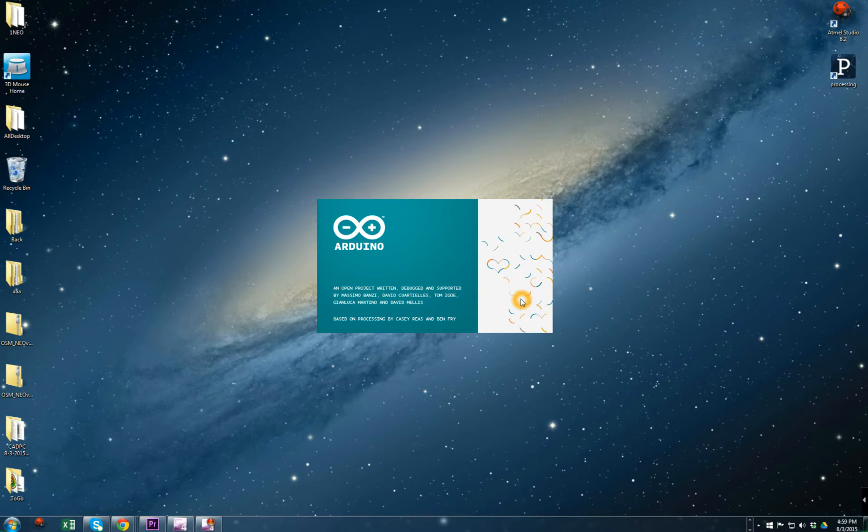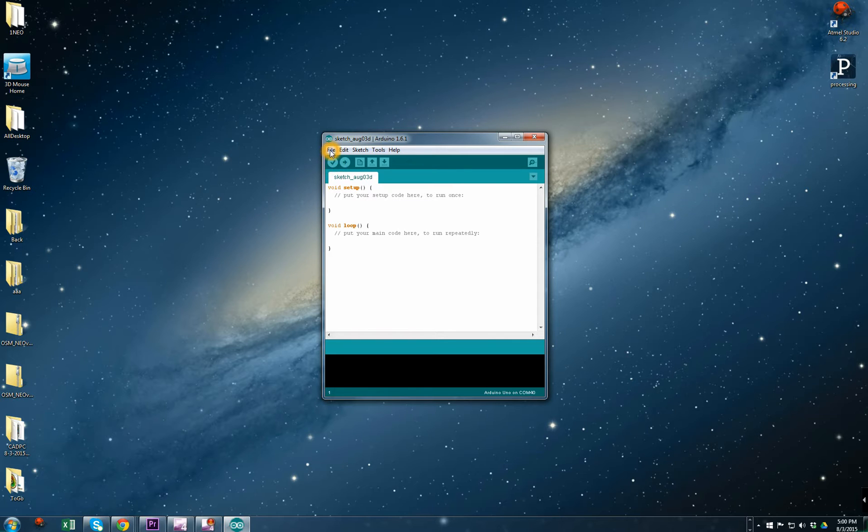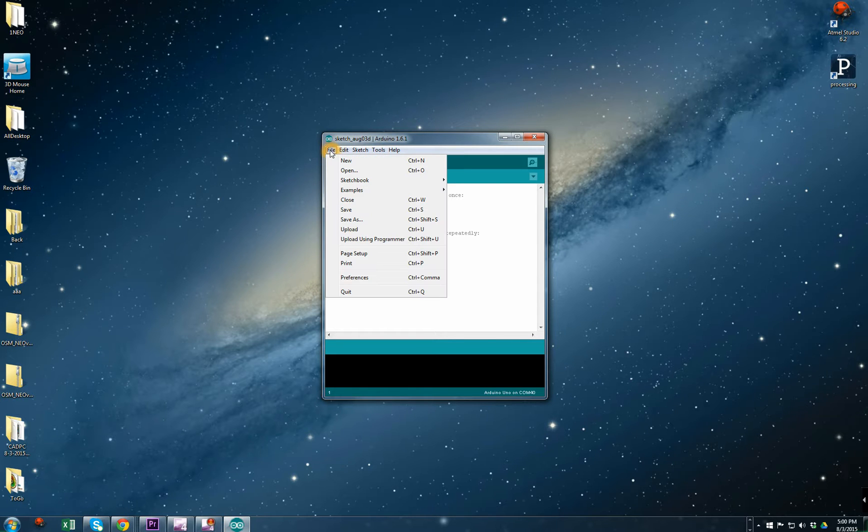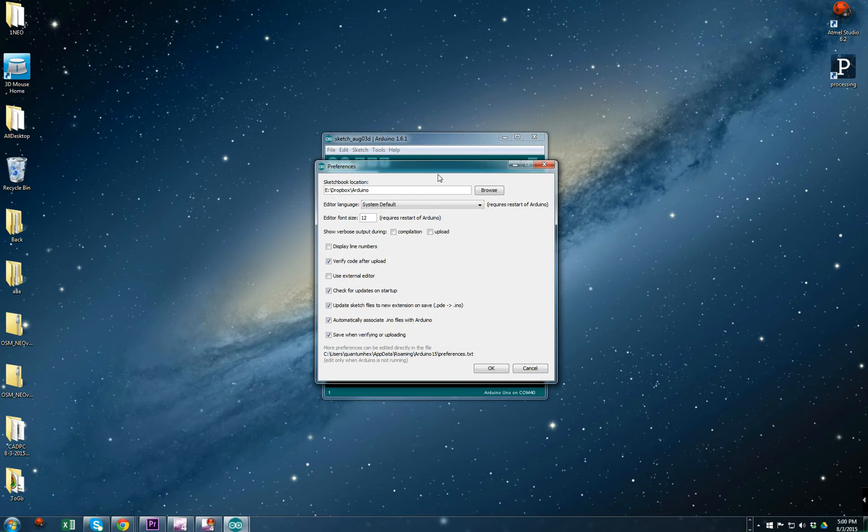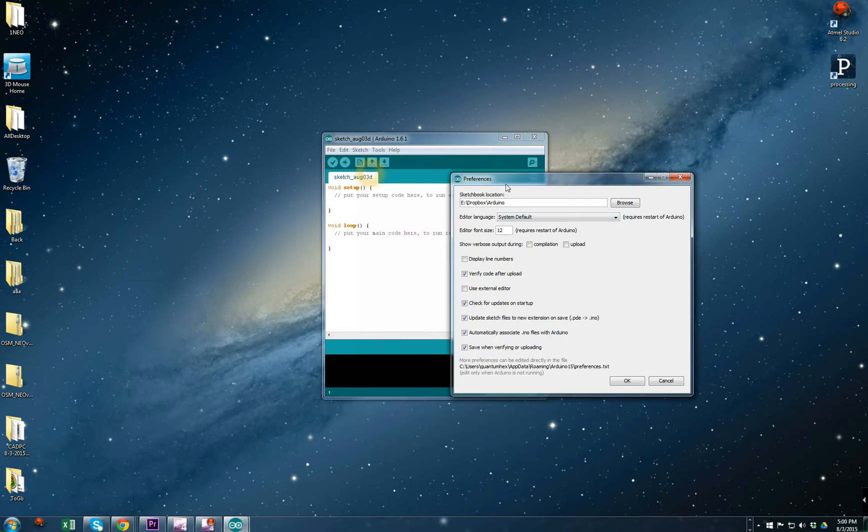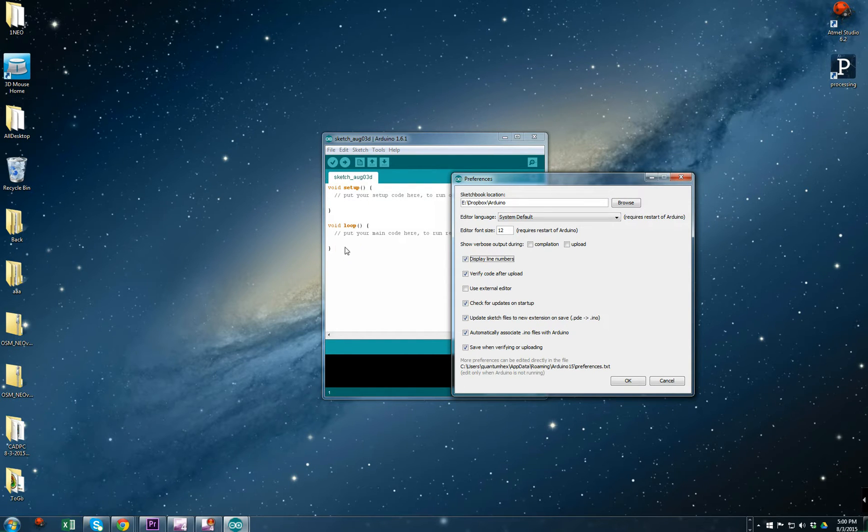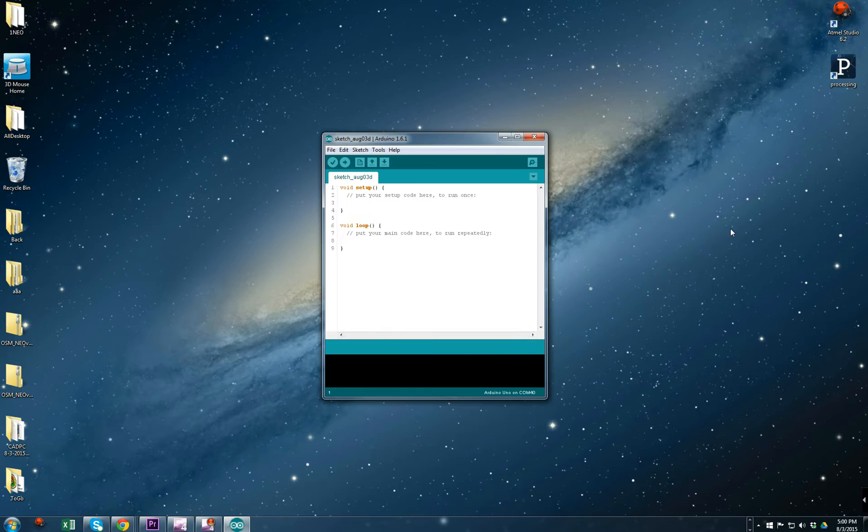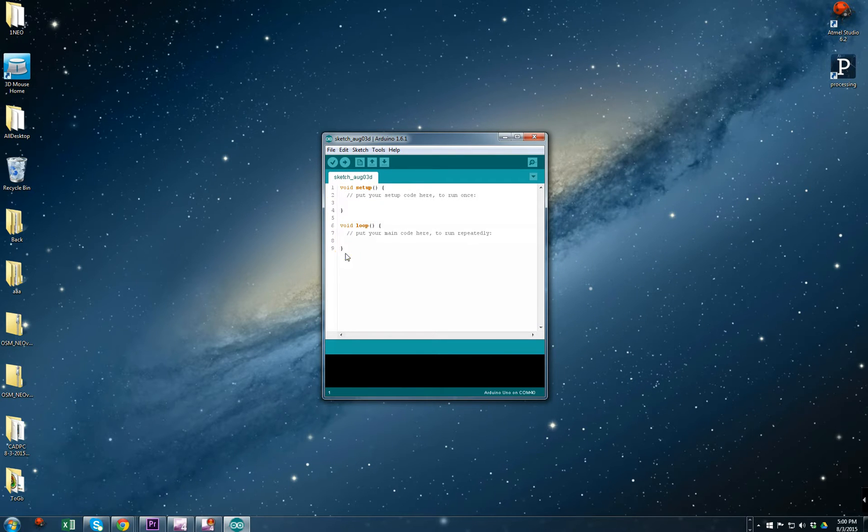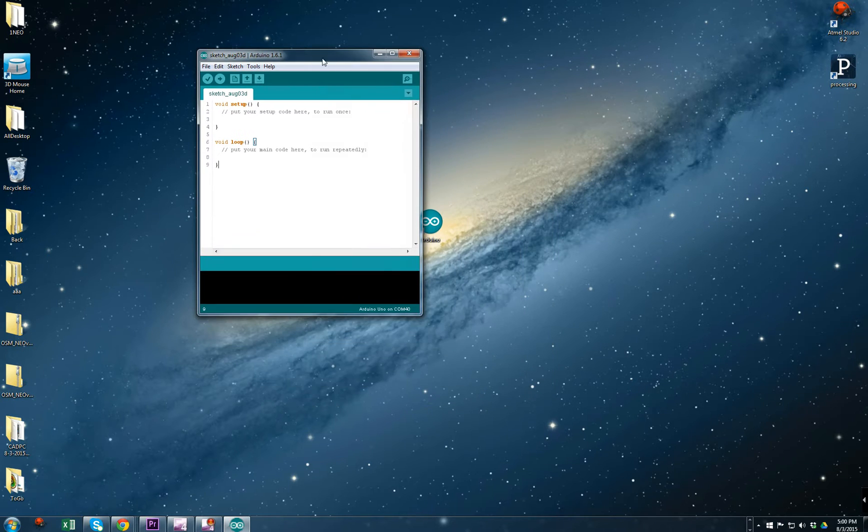We're going to start by opening Arduino. This is how Arduino comes by default. There's a couple of changes you need to do. Go to File, Preferences. This is the same for Mac. You're going to check this option here, Display Line Numbers. Pay attention to the left of the sketch. You see I have all the line numbers, which is going to help you a lot in the future.